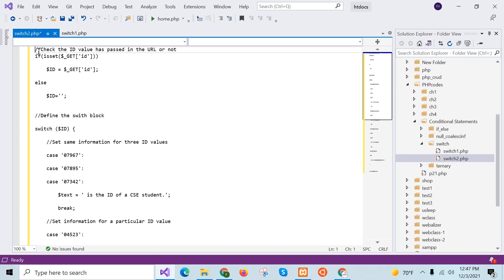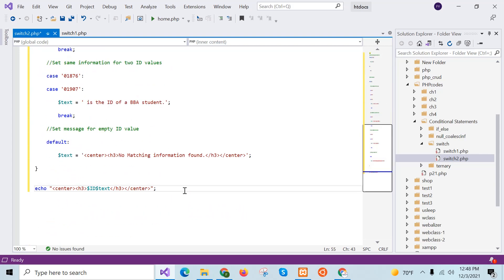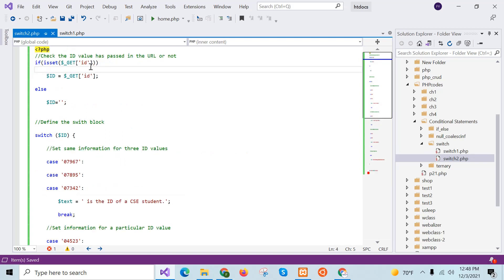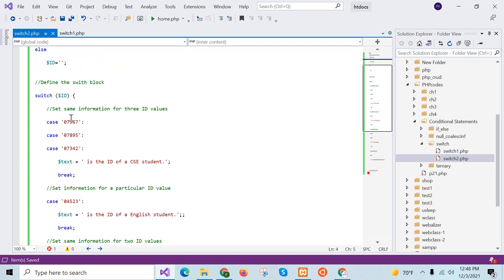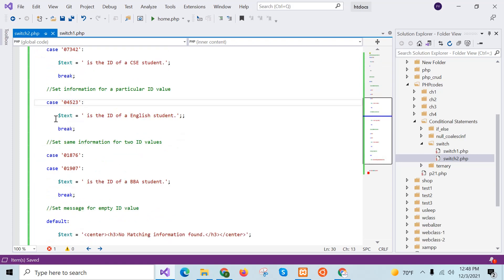You have to add the PHP tag to execute the code, which is missing in the tutorial. The value of id will be provided in the URL query parameter. If a value is provided, id will contain it, and the id value will be checked in the switch block. If the id value matches any case block, the text value will be 'is the id of the CSC department', otherwise it will check the next case statement.